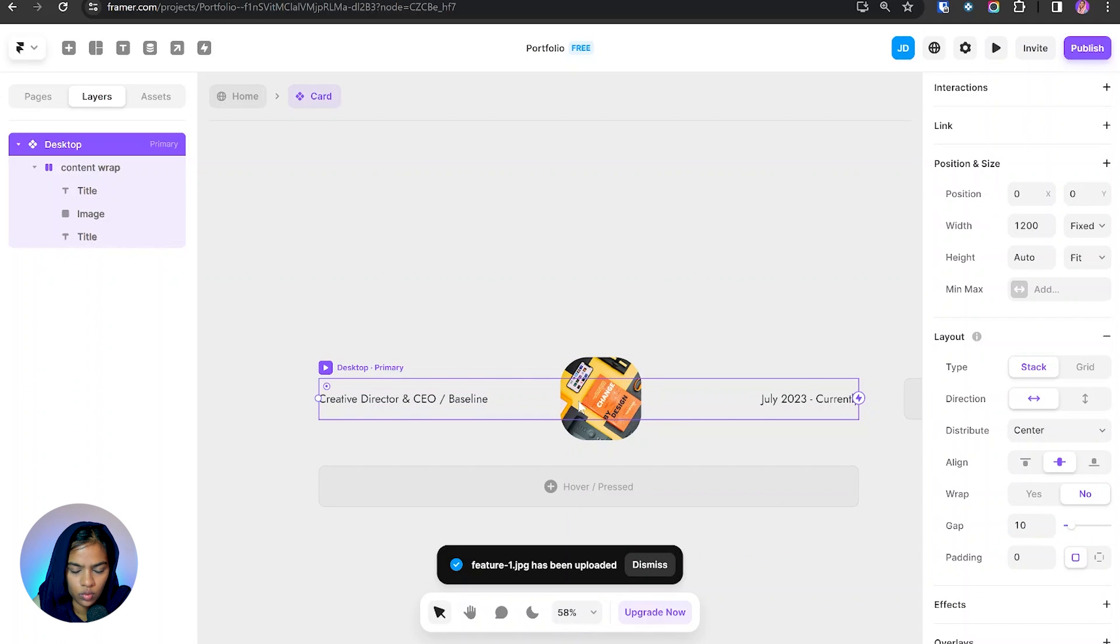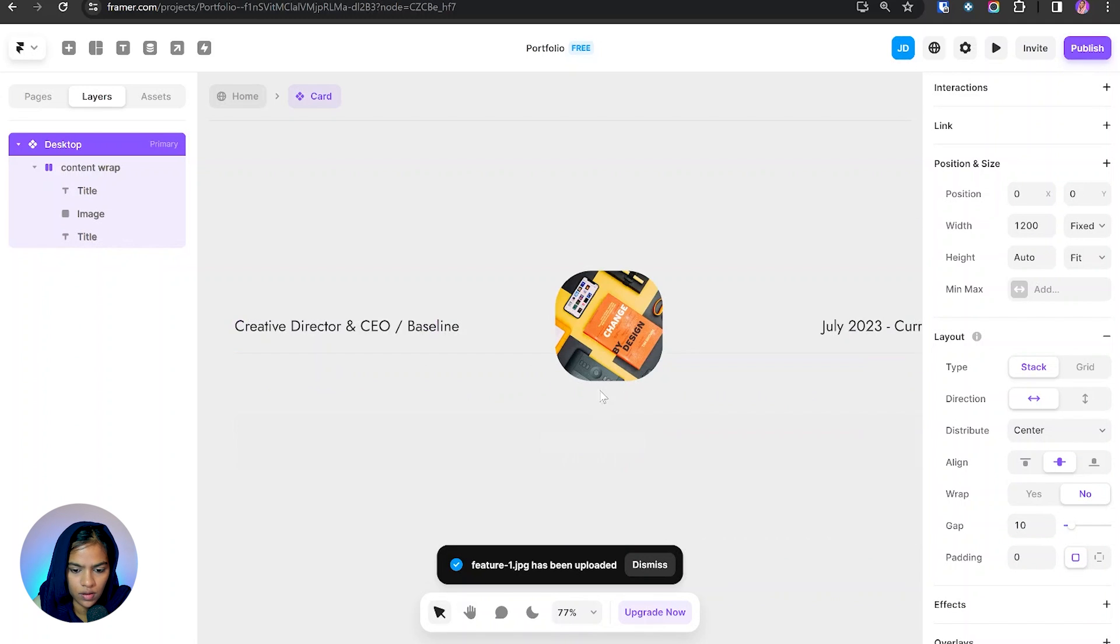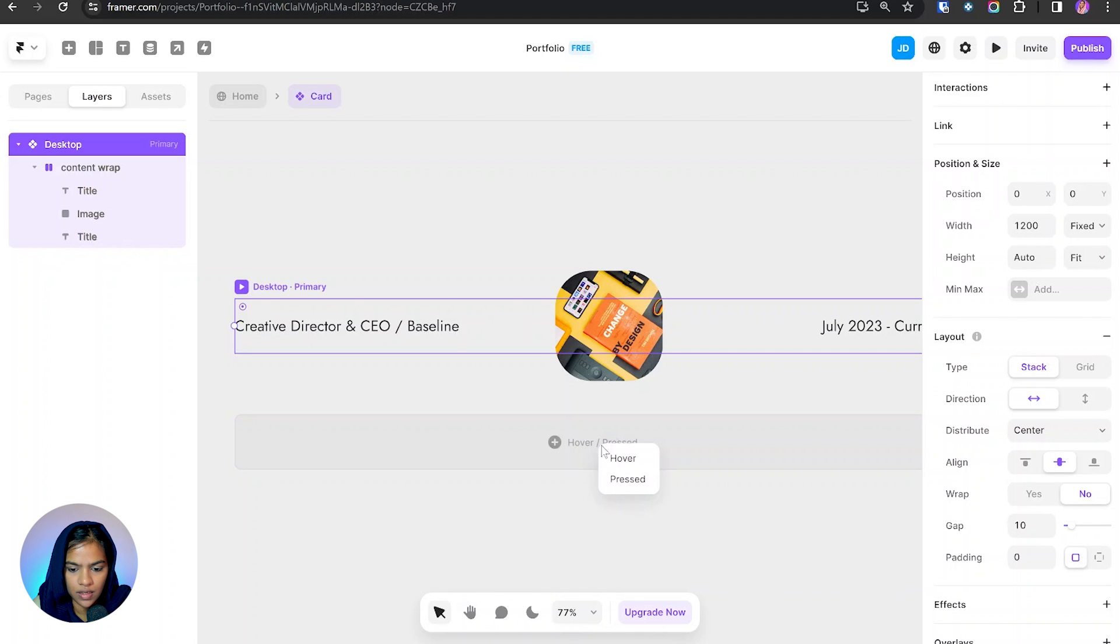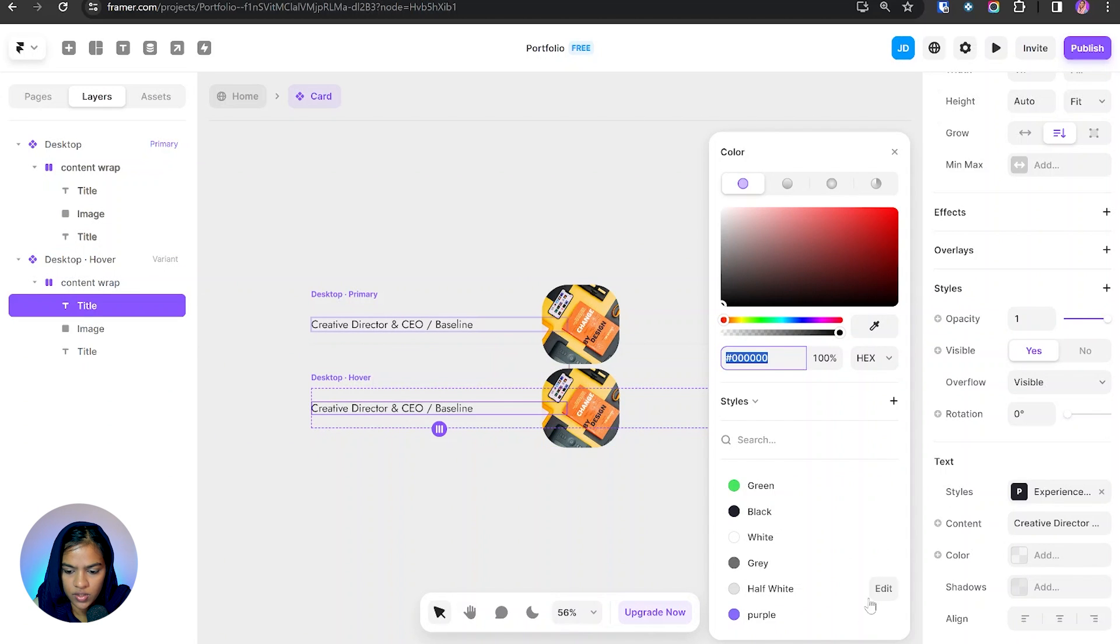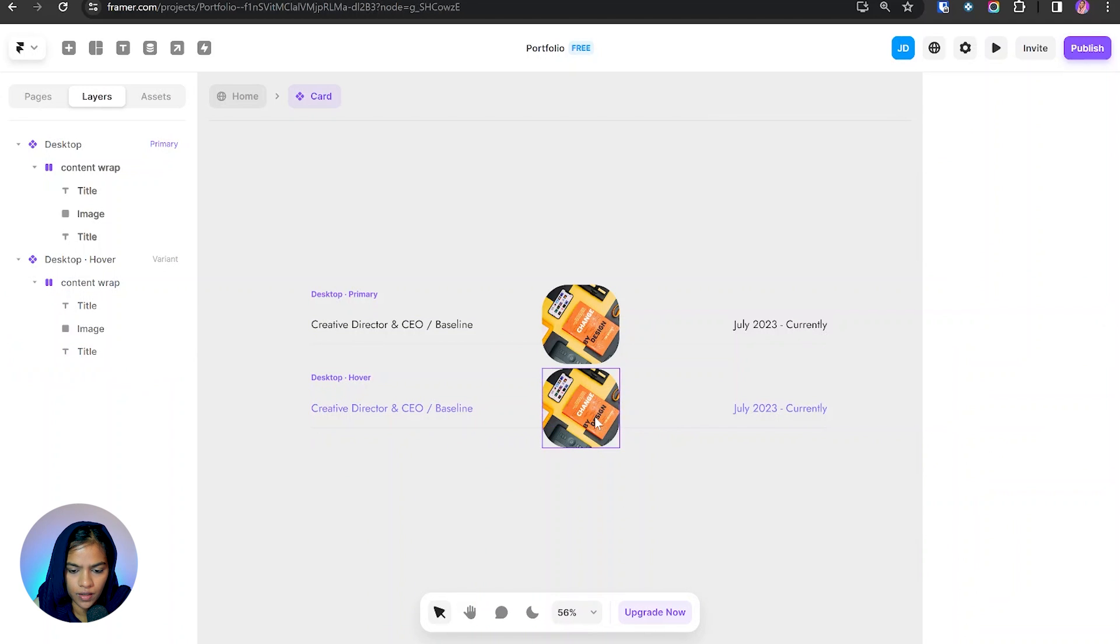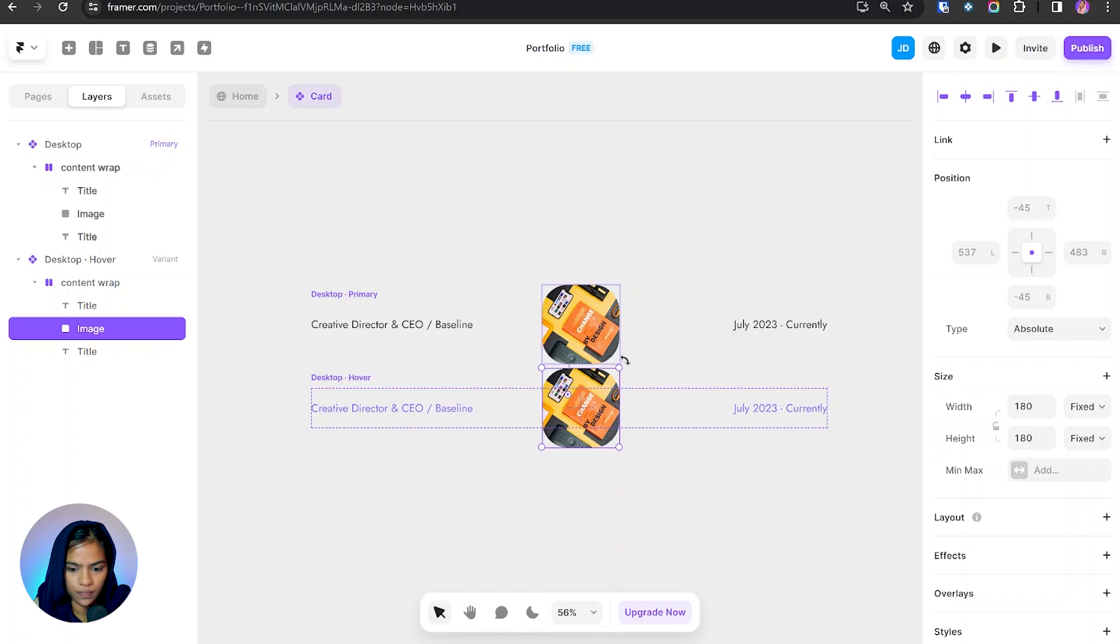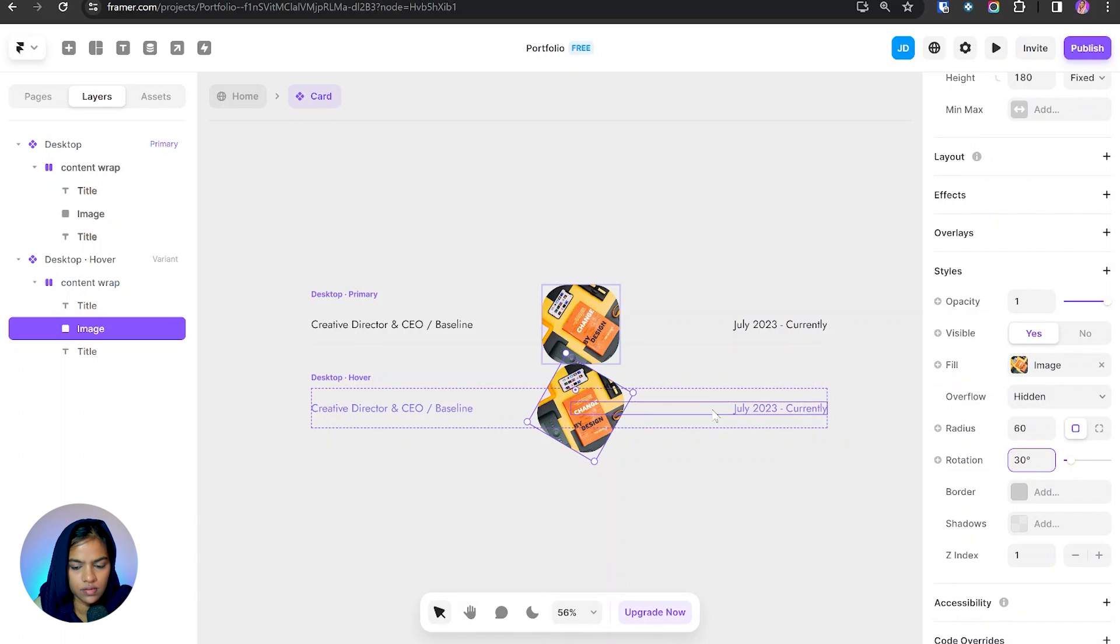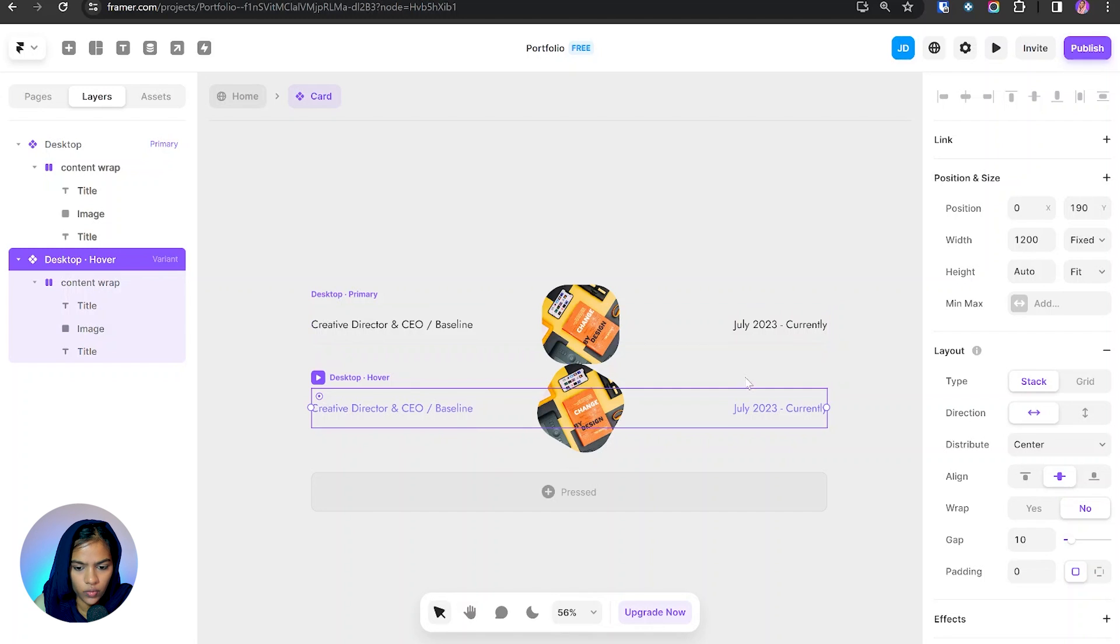Now we need to make the hover effect. So I'm pressing hover and I need to change this color. So let me change the color to purple. The same for this color, purple. And we need to change its angle. Let it be 30. It looks fine.